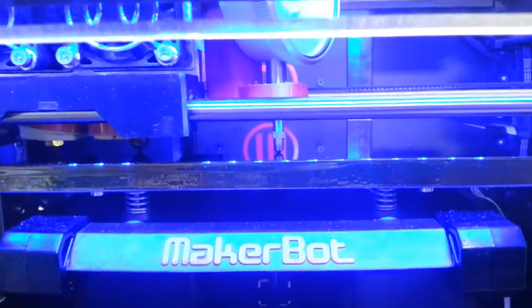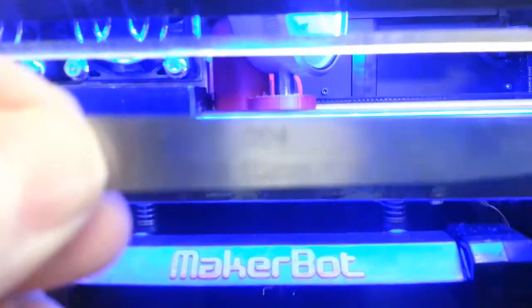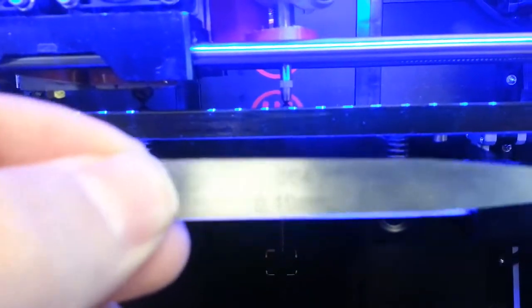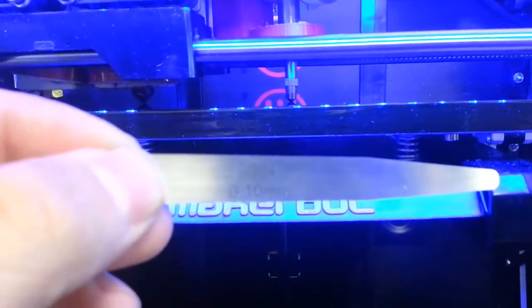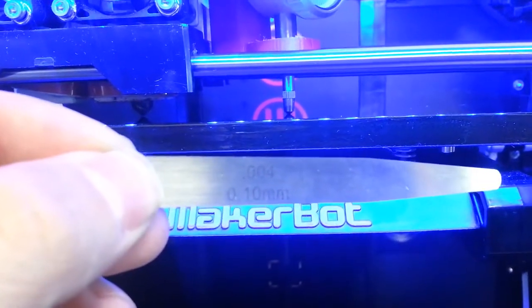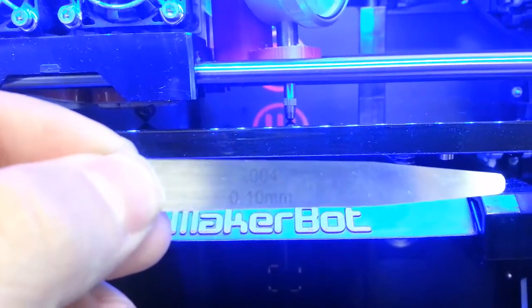I try to level the build plate. I got a feeler gauge here, let's see, 0.1 millimeter.